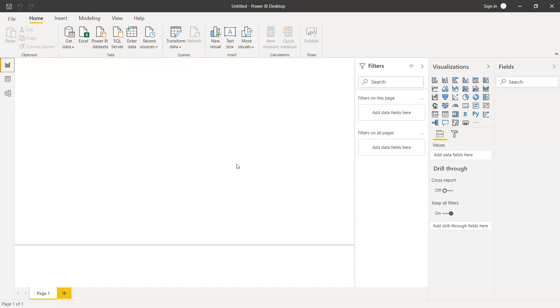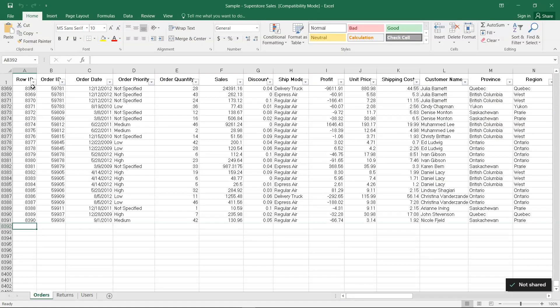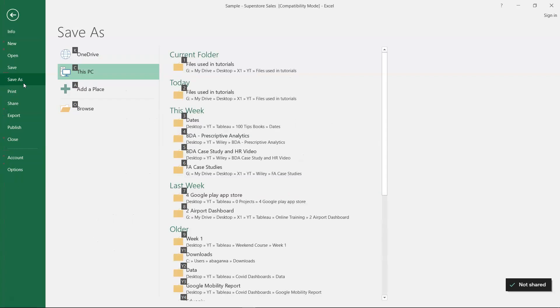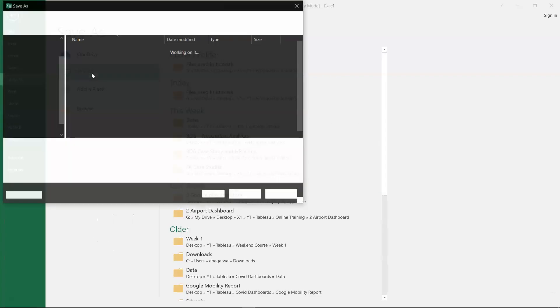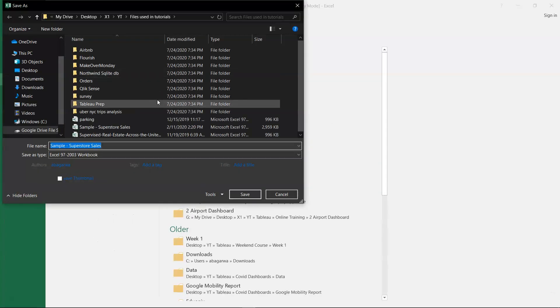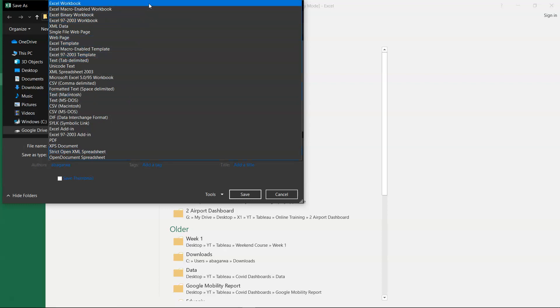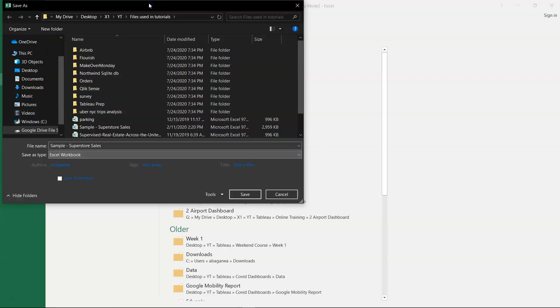To solve this scenario, what can be done is simply saving the file into the most recent format, which I believe is the 2016 format, the version which I'm using for Microsoft Excel. Here is the file that I'm using. If I save it as the Excel workbook, it will take the default format.